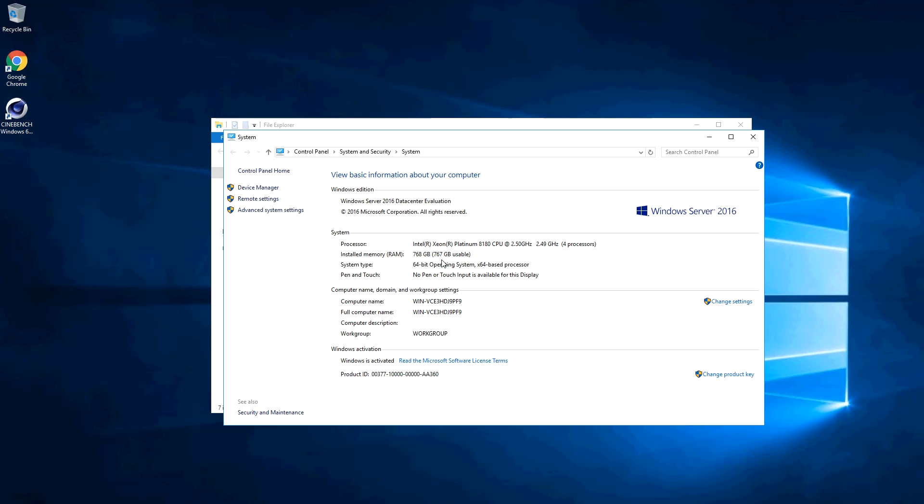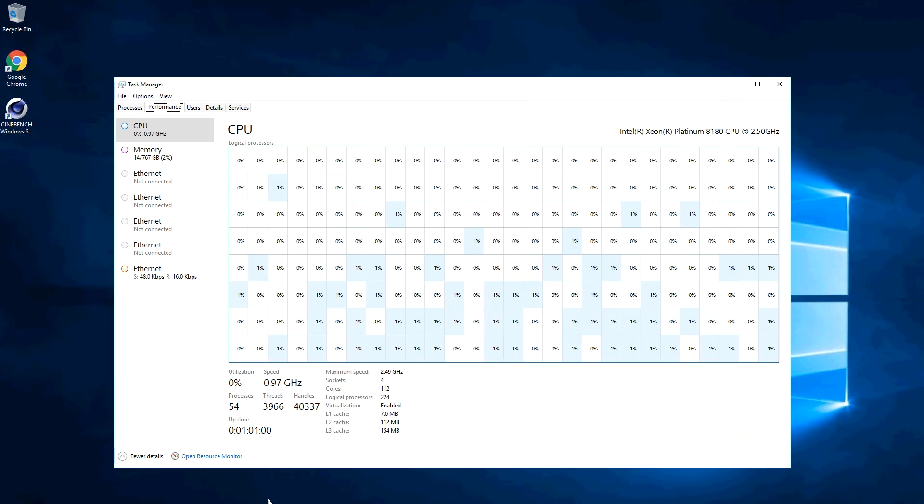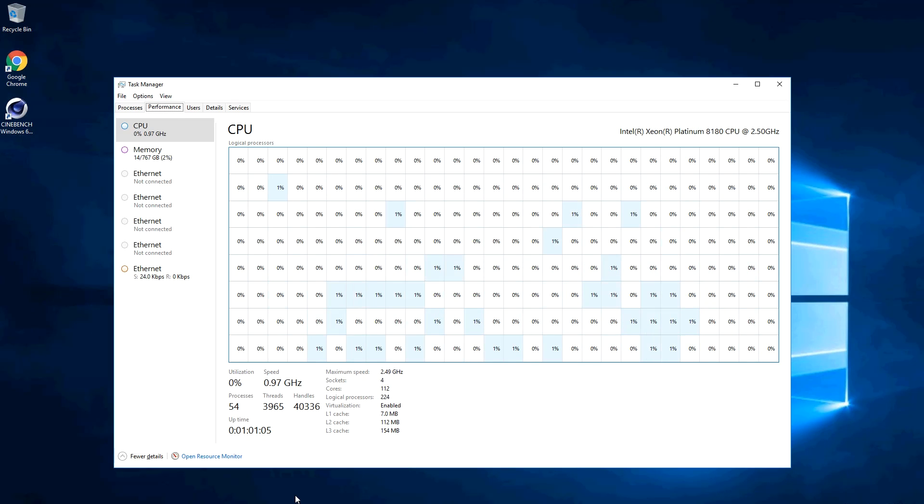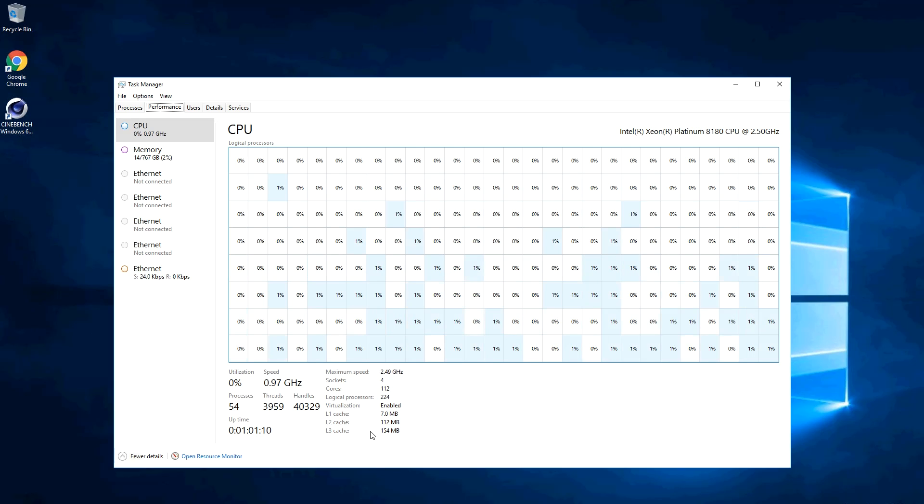The last time we did this, we received a request to show what 224 threads look like. Here it is in the Windows Task Manager. You can see that Windows is correctly calculating the level 1, 2, and 3 cache sizes.